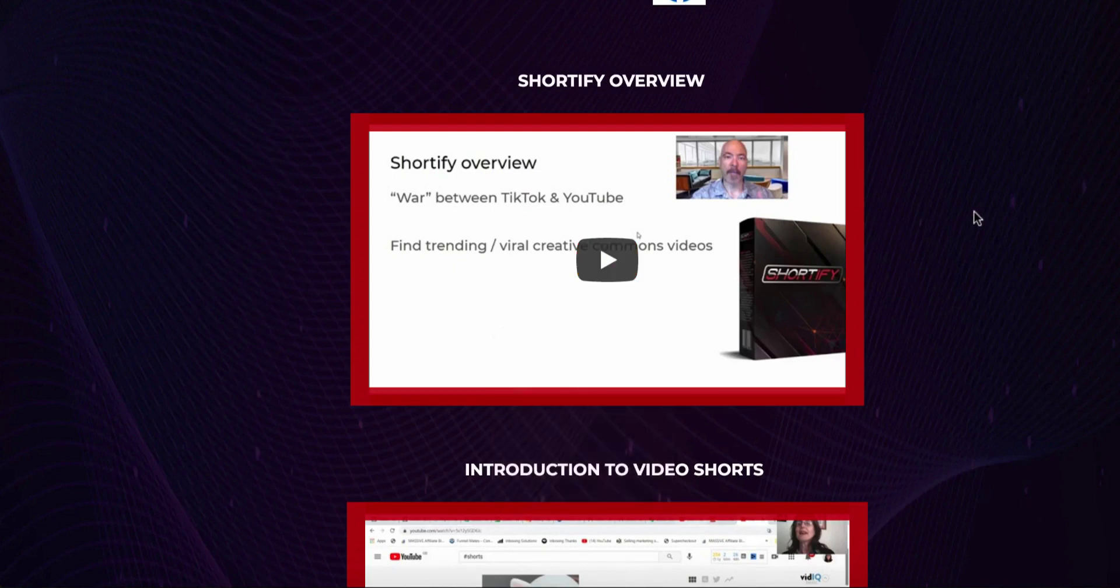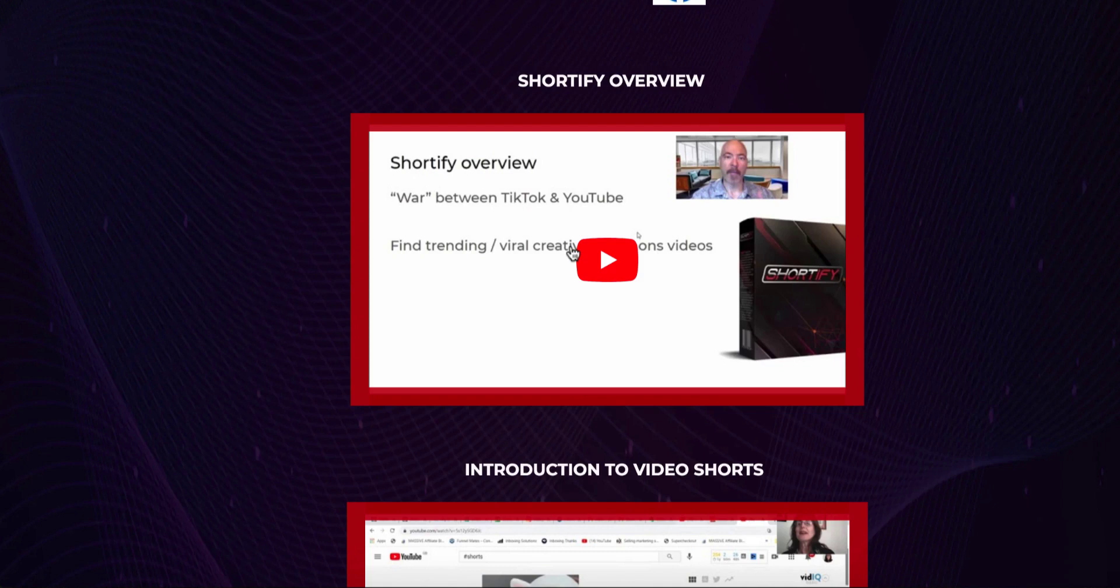Hey guys, Sean here from EasySimpleSystem.com. Welcome to my review of Shortify. As you can see, I'm right here inside the dashboard of this product. I will demo this for you guys and show you what it does. In a nutshell, Shortify will teach you how people are making insane amounts of money by the new feature of YouTube called YouTube Shorts.